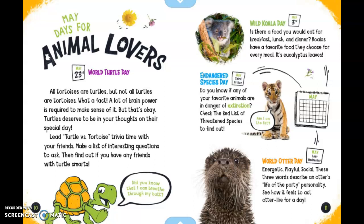May Days for Animal Lovers. World Turtle Day is May 23rd. All tortoises are turtles, but not all turtles are tortoises. What a fact — a lot of brain power is required to make sense of it, but turtles deserve to be in your thoughts on their special day. Lead a turtle versus tortoise trivia game with your friends. Make a list of interesting questions to ask, then find out if you have any friends with turtle smarts.